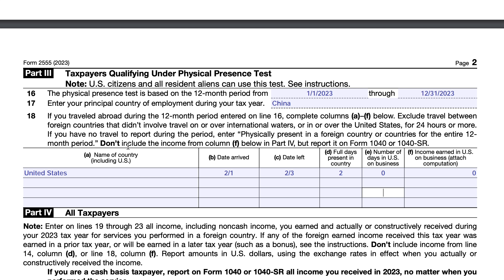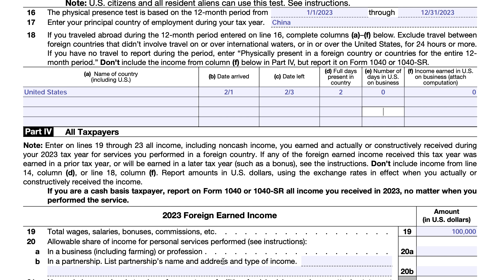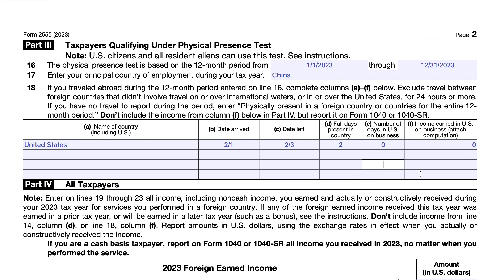If you have income in column F from time in the United States, you would not include it in Part 4, but you would include it on your Form 1040 or 1040-SR. In this case, we're just documenting the one trip made to the United States back in February. If you had no travel, you would simply enter 'physically present in a foreign country or countries for the entire 12-month period.'